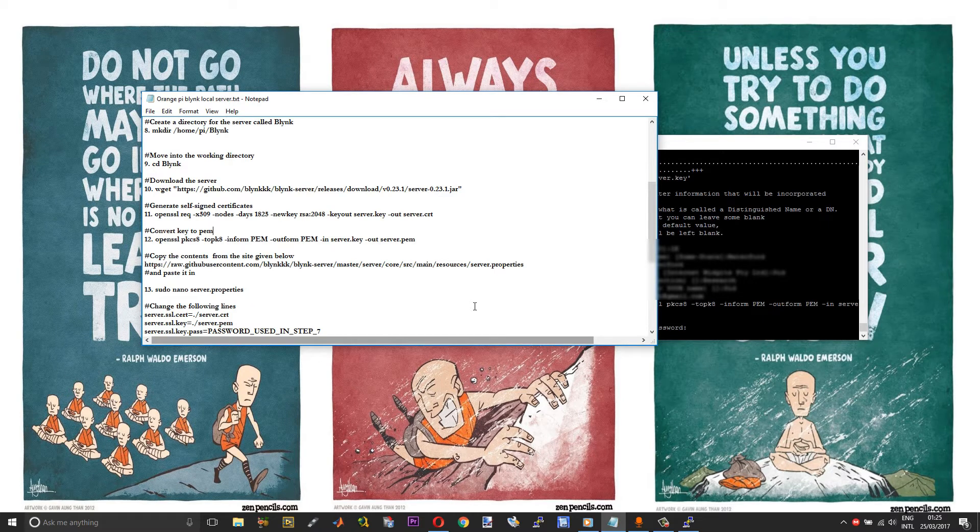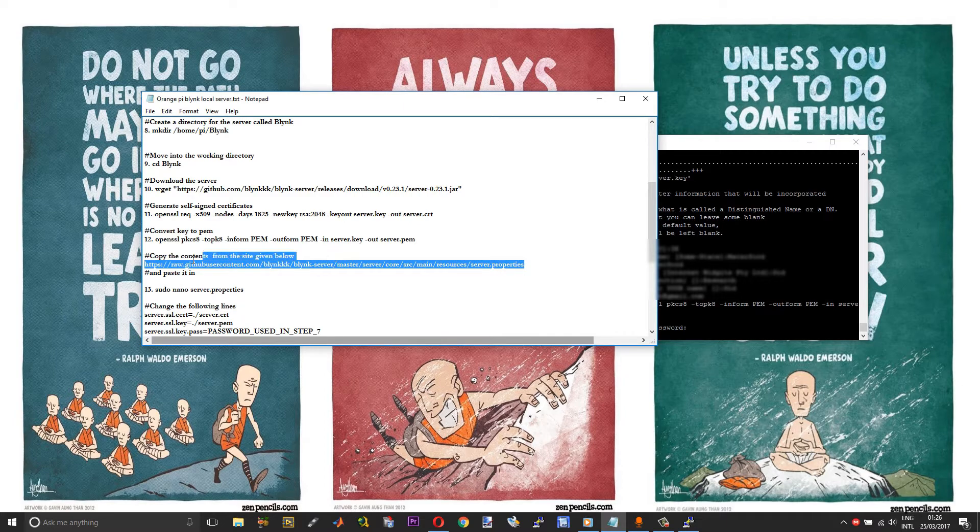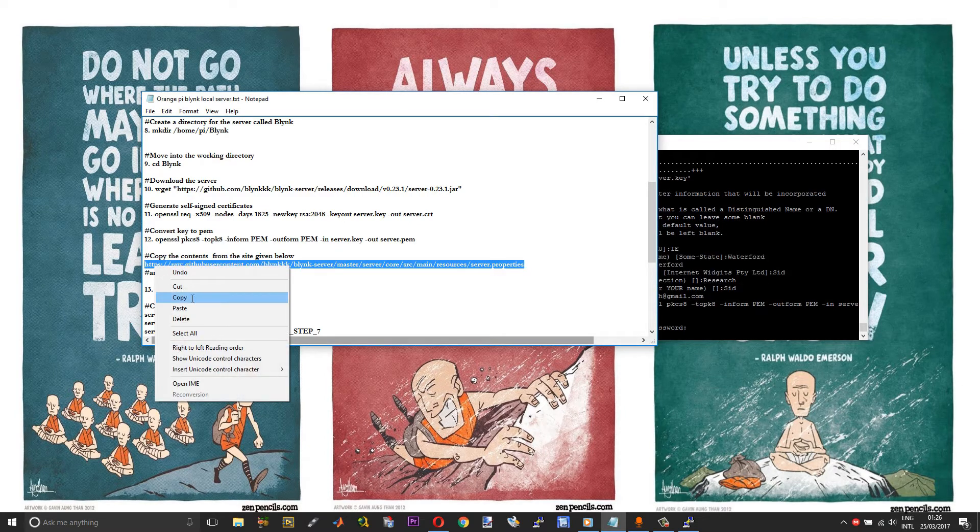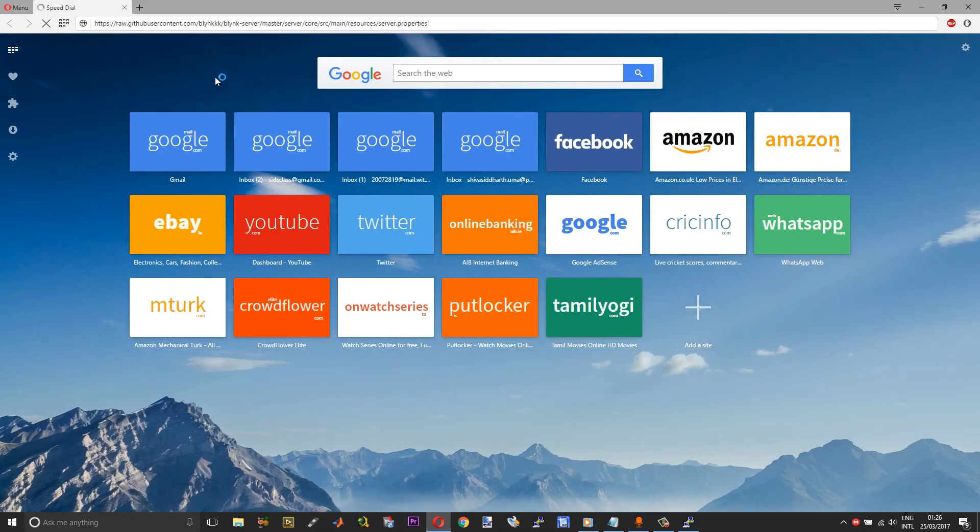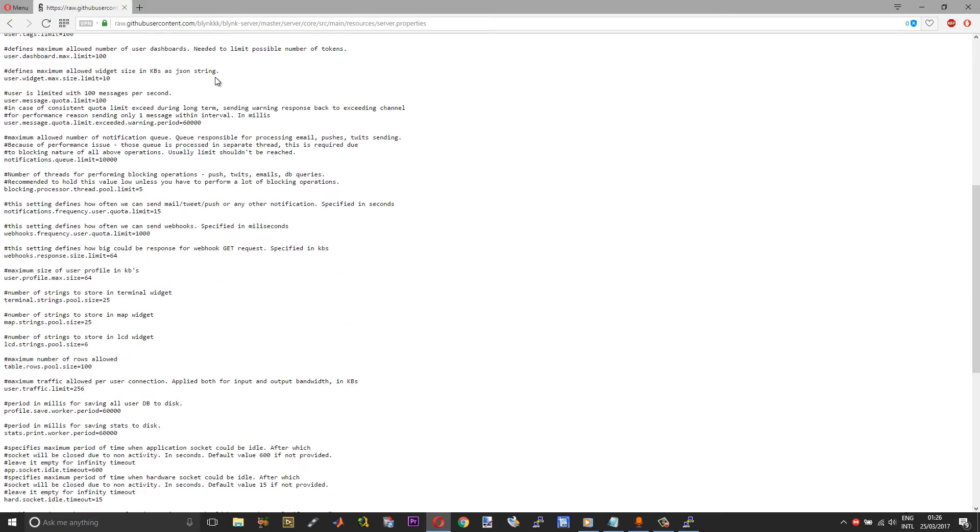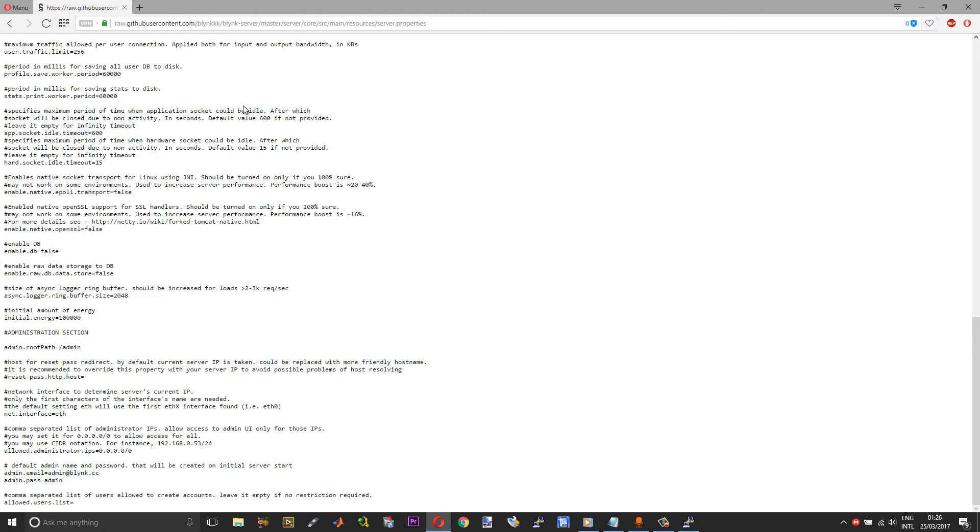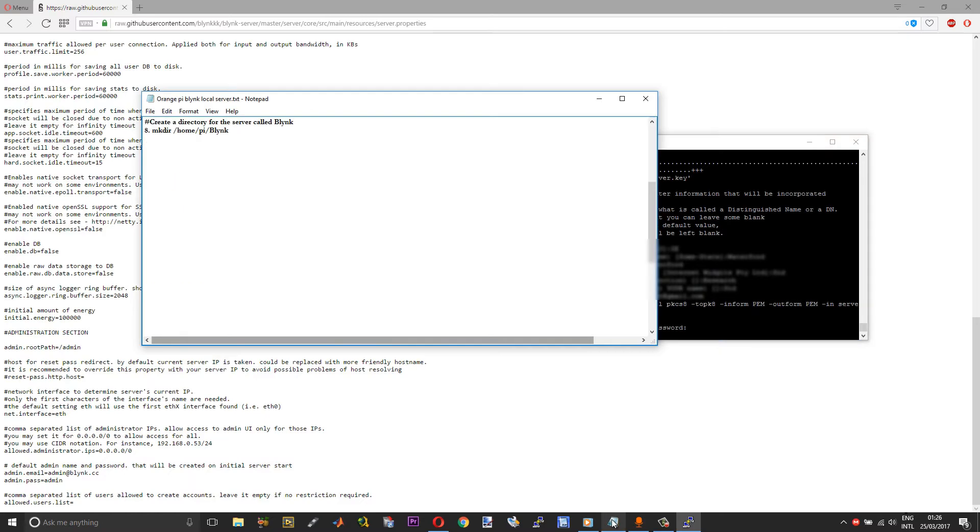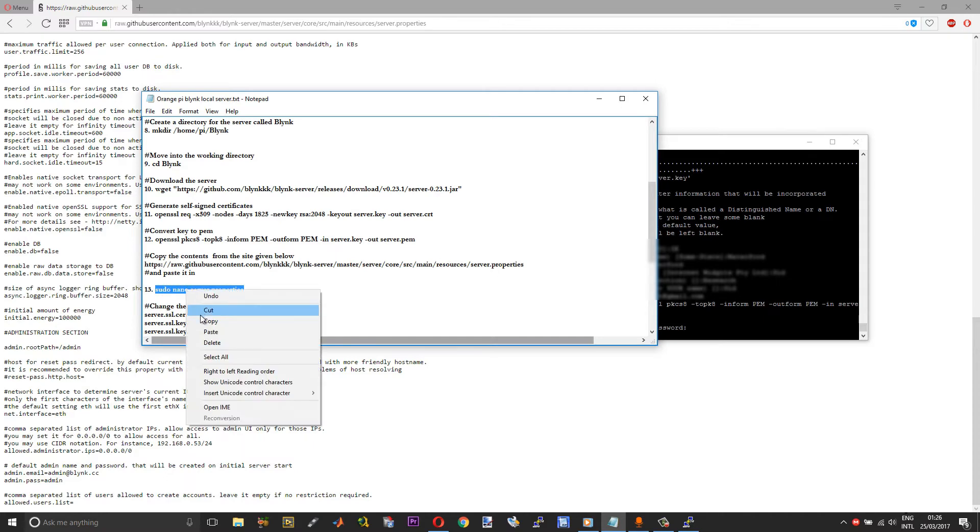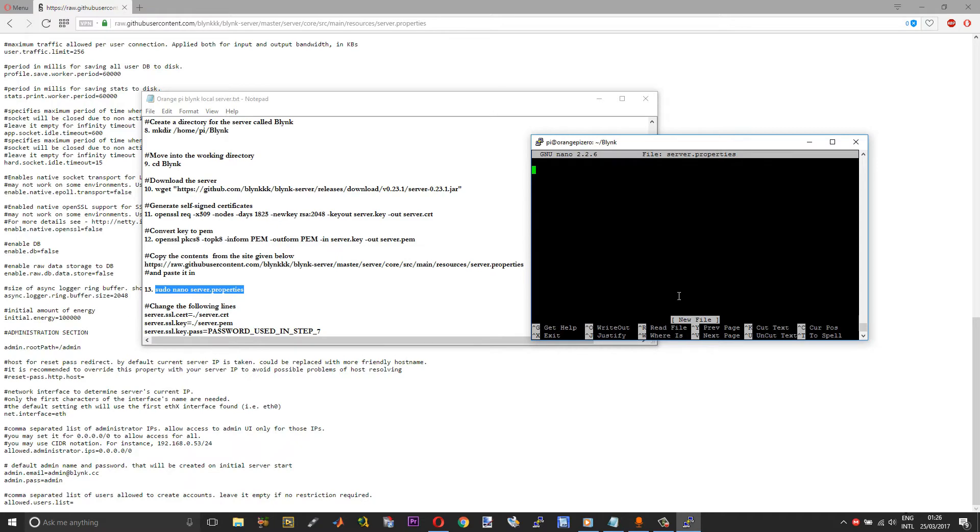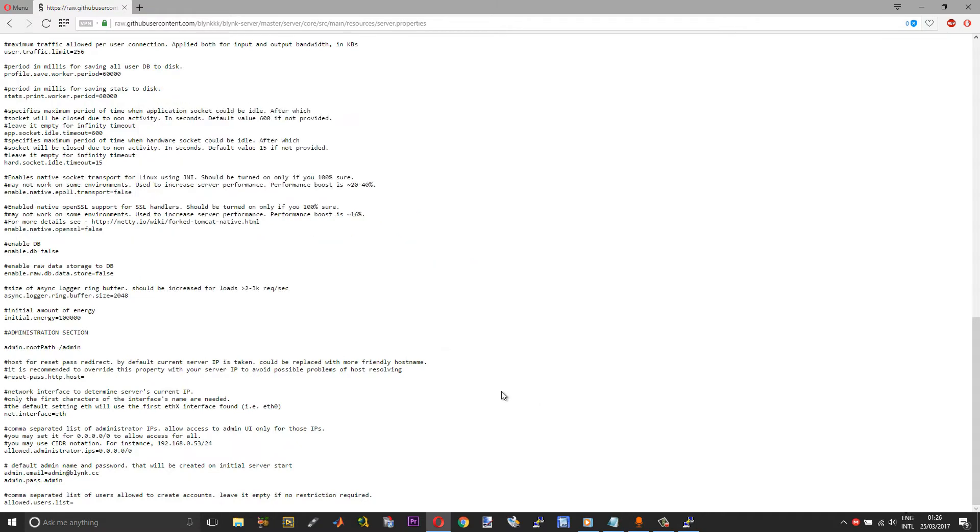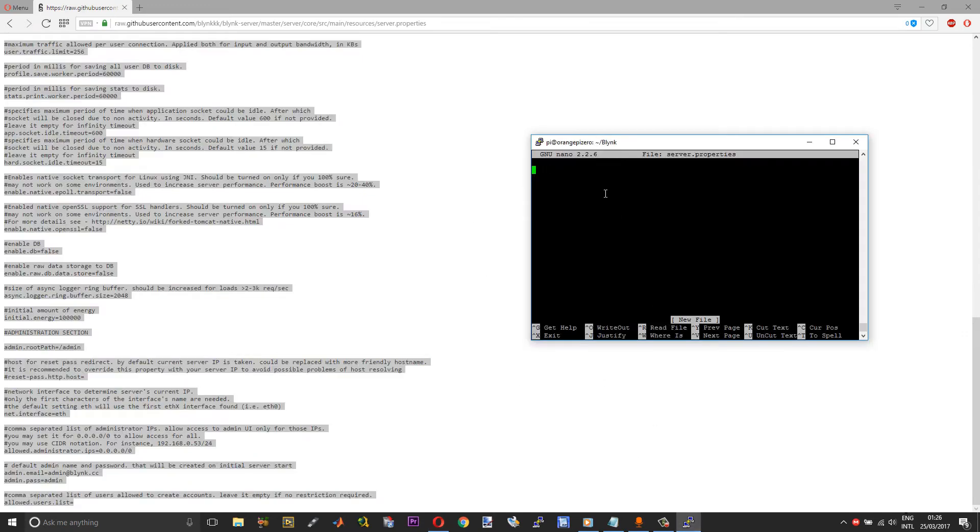Now we need to create the server.properties and mail.properties file. I have given a link to the Blink's git page which has the server.properties raw file. Copy and run that in the browser. Now this is your server.properties raw file. Within the SSH, you need to create a server.properties file. Run the sudo nano command and this will create a server.properties file. Now copy the contents of this web page and paste it here.